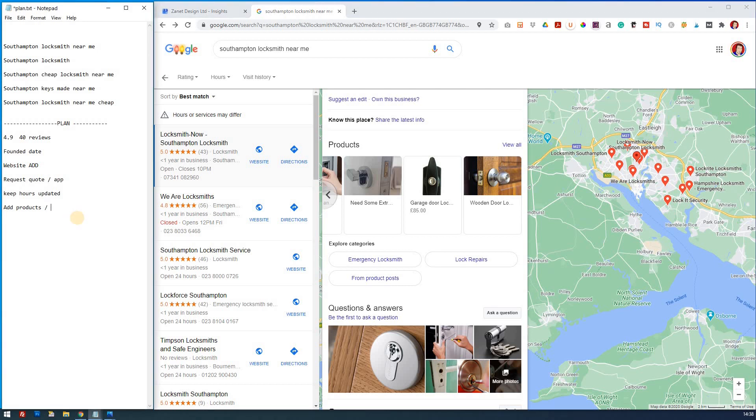They've even got categories for their products. So again, you might want to make a note of what these categories are. So add products plus categorize them. You want categories for products.